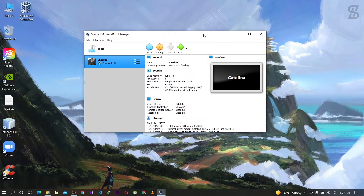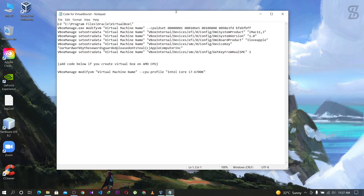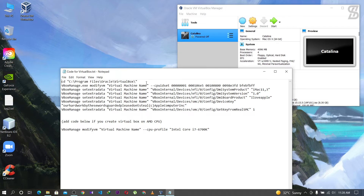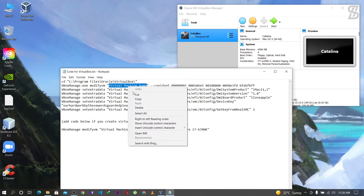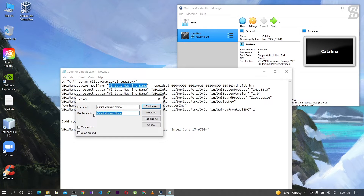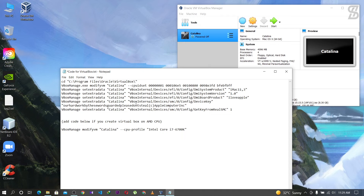Before starting Catalina, we need to complete one more task. Open the code for VirtualBox text file. In this text file you need to replace the placeholder text 'virtual machine name' with your actual virtual machine name. Remember, every letter must match exactly - same case as your VM name. Go to Edit, select Replace, type your virtual machine name, and click Replace All. It will automatically update all instances.